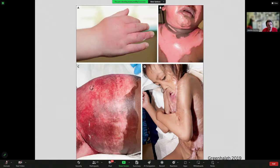These pictures are from a 2019 paper. A is a first degree burn, B is a second degree burn, C is a third degree burn, and D illustrates the consequences for children who don't receive adequate burns care in the early stages. This child went on to receive good care from a plastics team and had a good functional recovery, despite how severe that picture looks, but it illustrates why it's important to get it right.